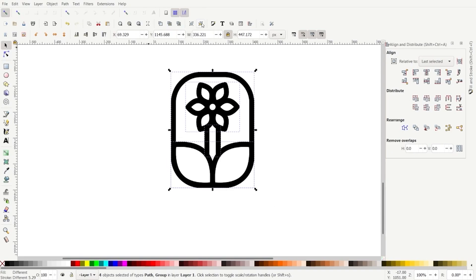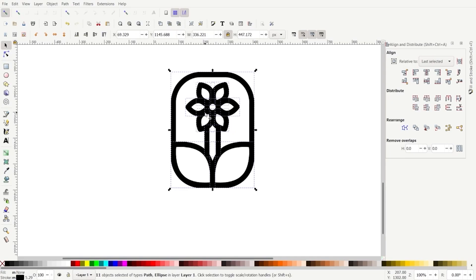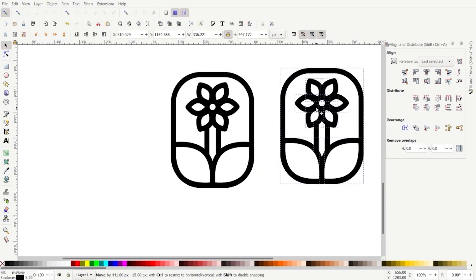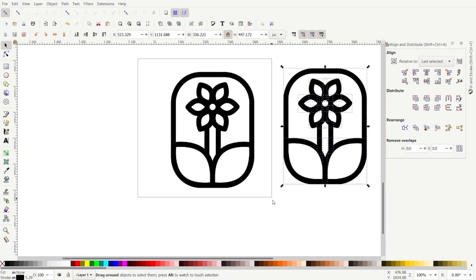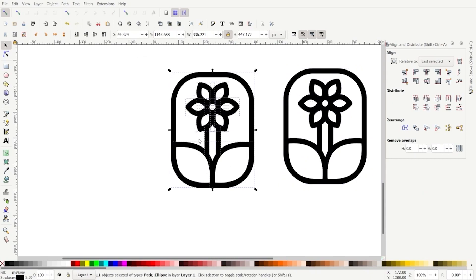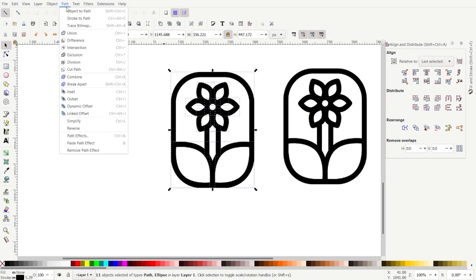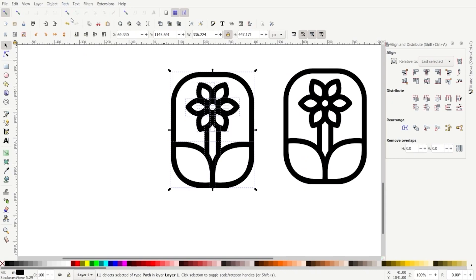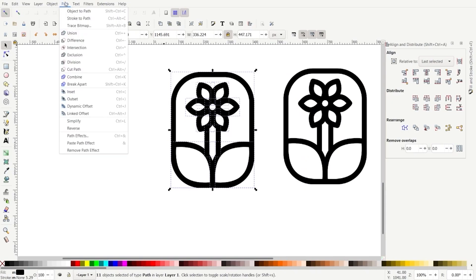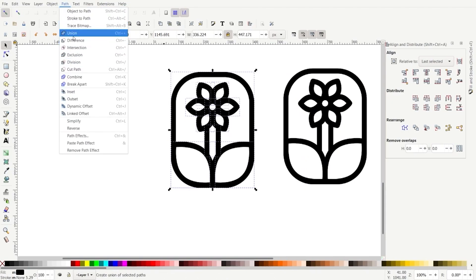Let's select everything, ungroup it — click ungroup quite a few times. I'm going to press Control+D and make a copy over here. Now with this copy, select everything. We'll go Path > Stroke to Path, then Path > Union. So now it's all one object.